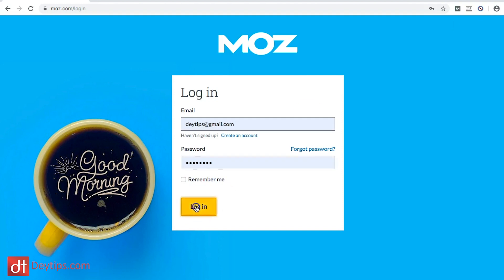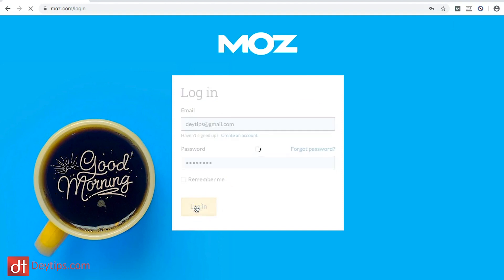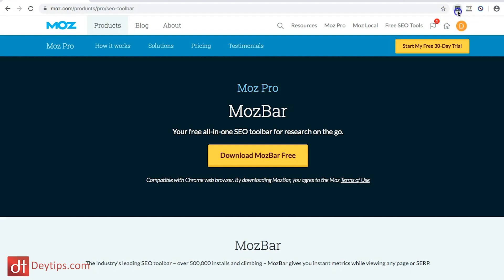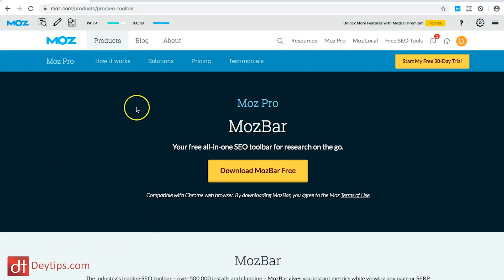You just set up an email and a password, absolutely free. Once you've logged in, it's grayed out at the moment, but if I click on it you'll see it turns blue and it tells me the page authority (PA) and the domain authority (DA) of this particular page.